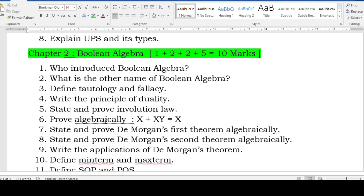Algebraic method is the best method. If they mention algebraic method, go with that; otherwise, truth table is also acceptable. But the statement is very important — write the statement, followed by the expression, then the proof. For example: prove algebraically x plus xy equals x — that's one absorption law. You may get another absorption law or any other law for proof. You have two questions for two marks, one may be a proof and the other a definition or statement question.